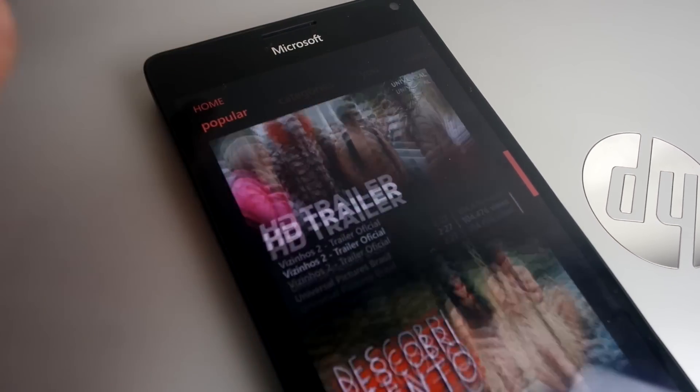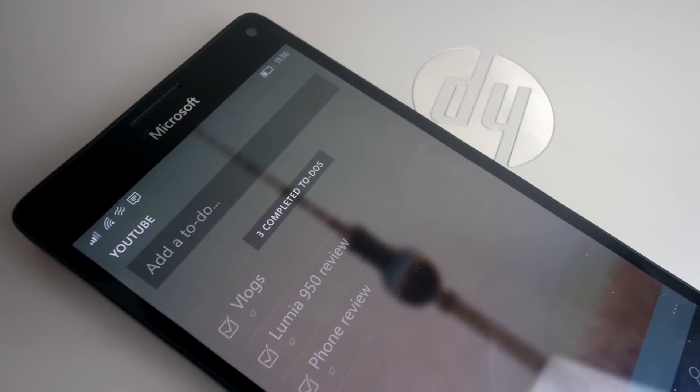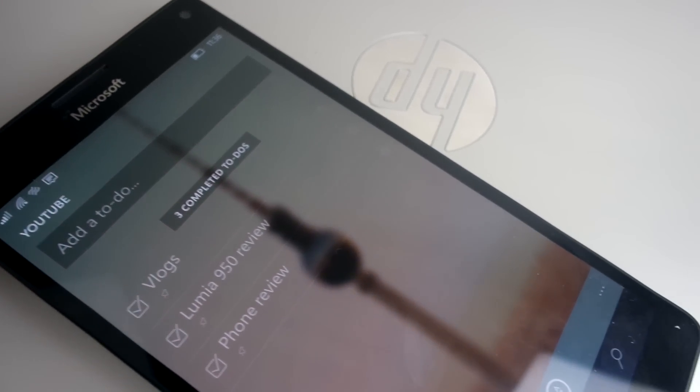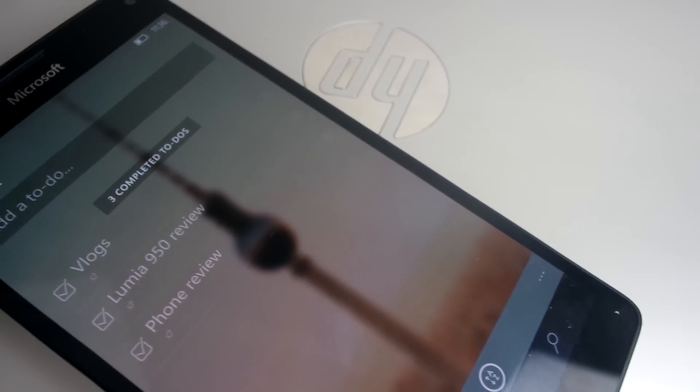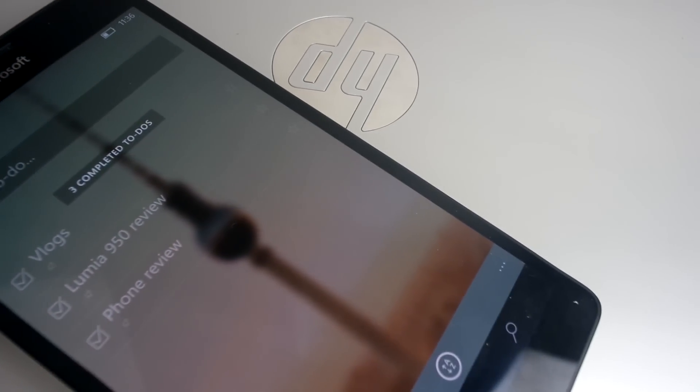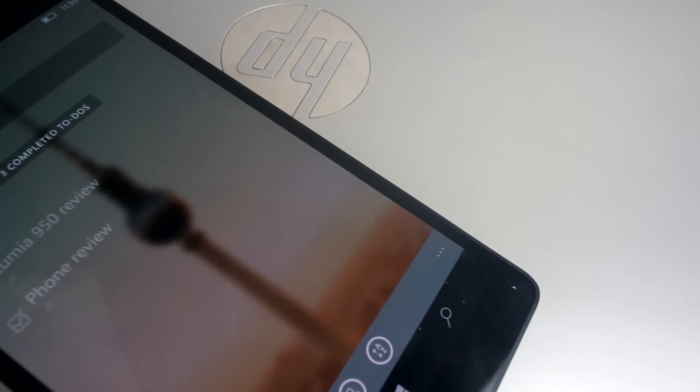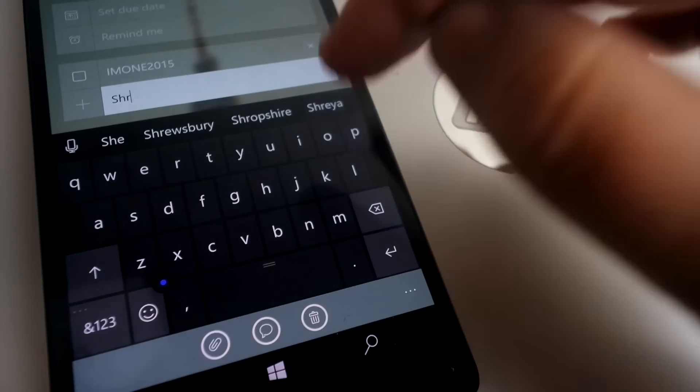My second favourite Windows app is Wunderlist, and I can honestly say that I use this app all throughout the day, but mainly once I get to work and go through what I need to do in the day.